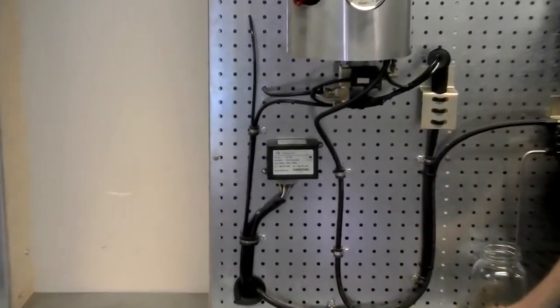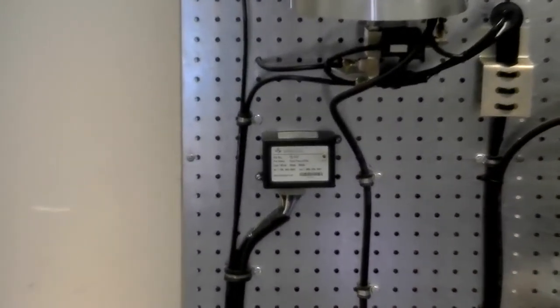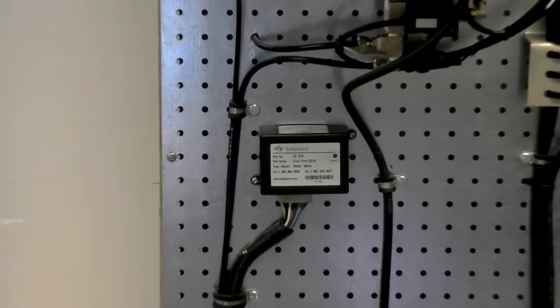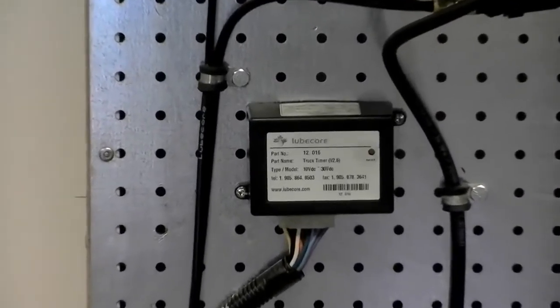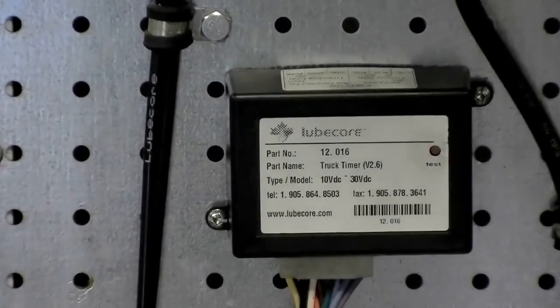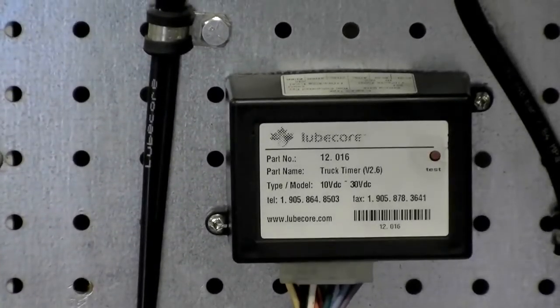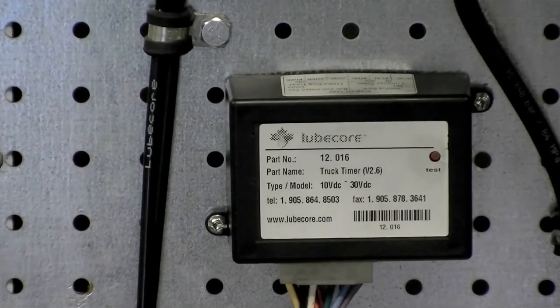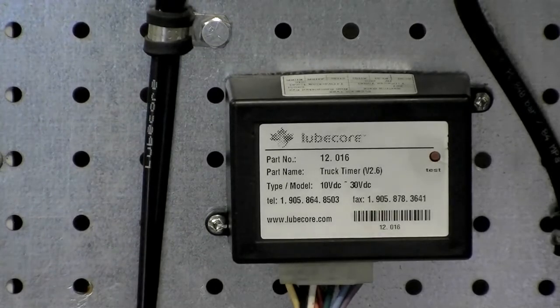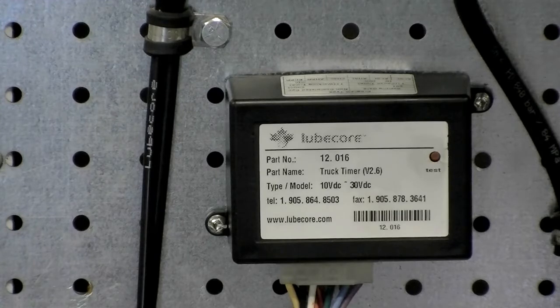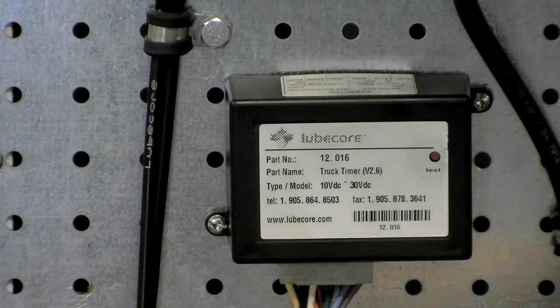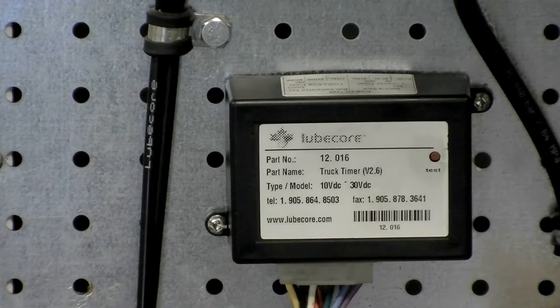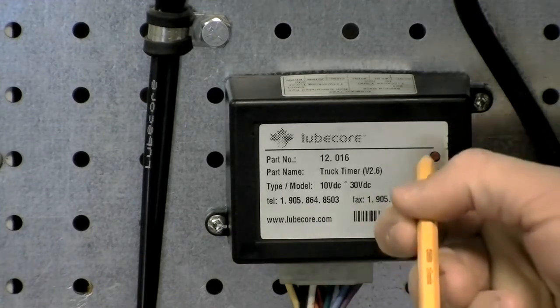To engage a test cycle, first, set ignition to on position and ensure that there is a minimum of 100 psi of air pressure in the onboard air tanks. Second, using a small instrument such as a pencil, press the red test button for three seconds and then release.